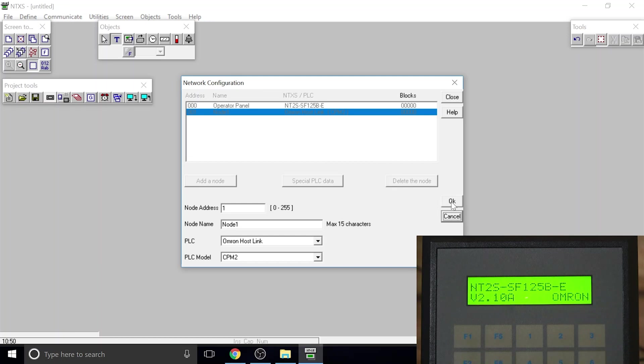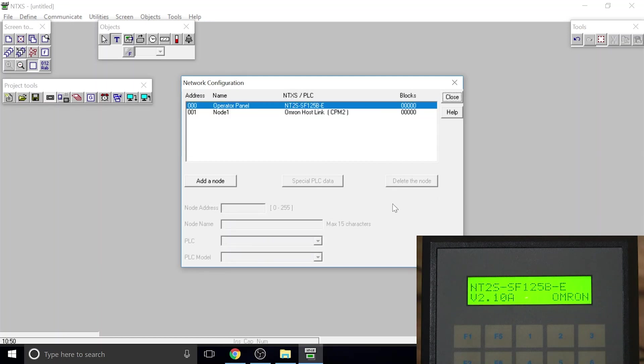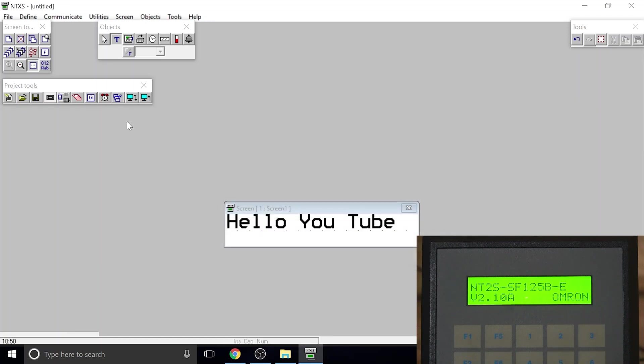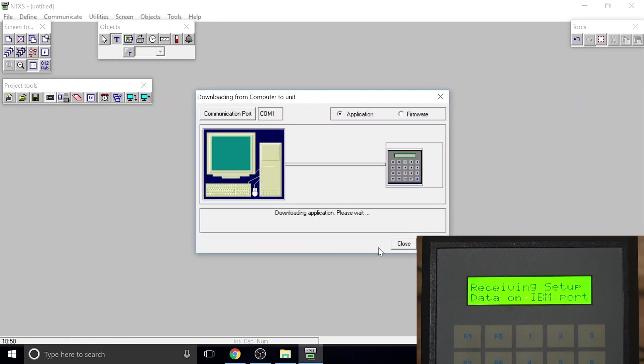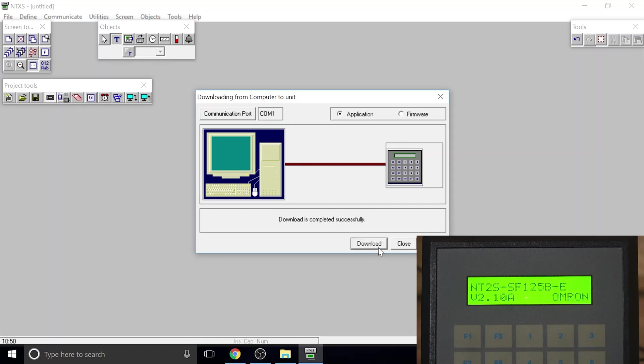Let's download it into the screen. That's pretty much how the download is happening. Now it's pushing everything into the screen as you can see.